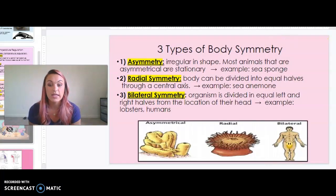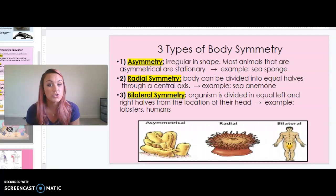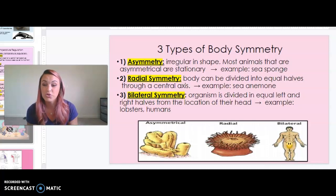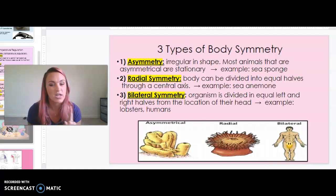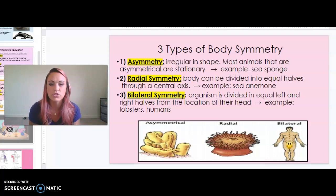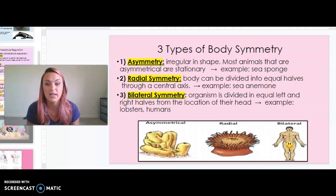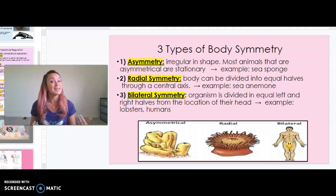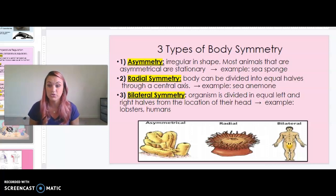When we classify organisms, notice in the chart you copied on page 47 there is a column for body symmetry. Asymmetry means that an organism is irregular in shape. Most asymmetrical animals are stationary — think of a true sea sponge, not SpongeBob. A real sea sponge cannot be divided into any true symmetry. They are asymmetrical, meaning they do not have a particular type of symmetry and are irregular in shape.